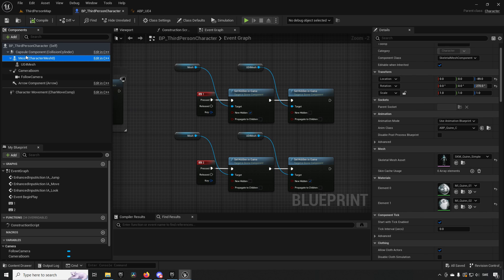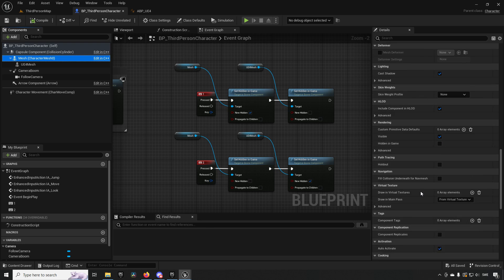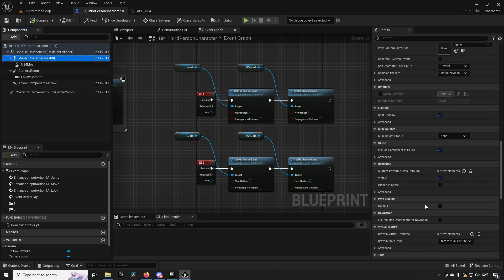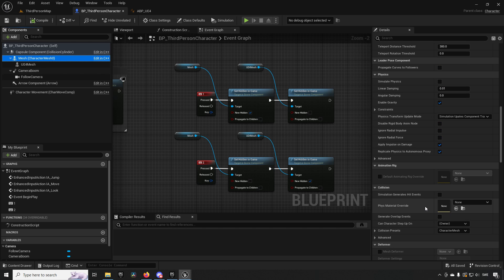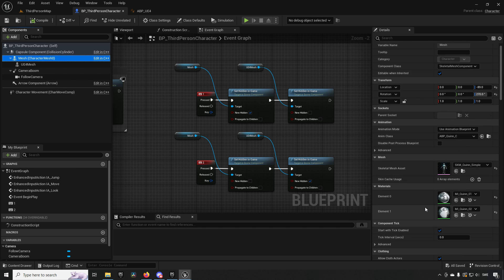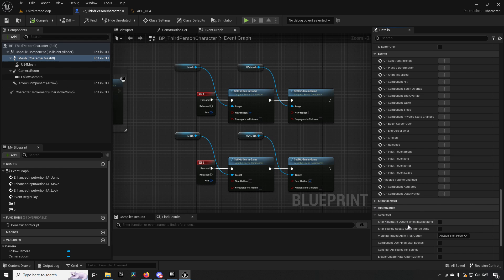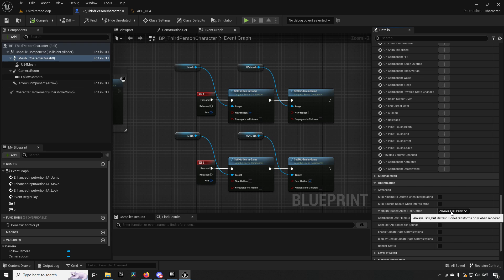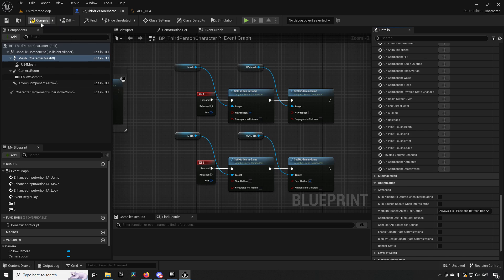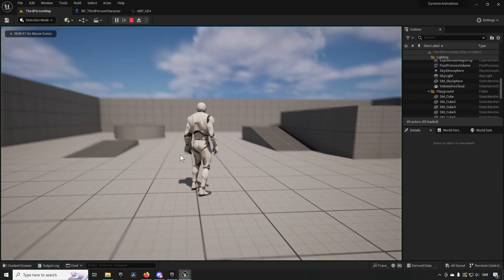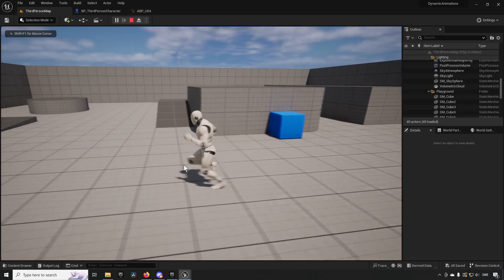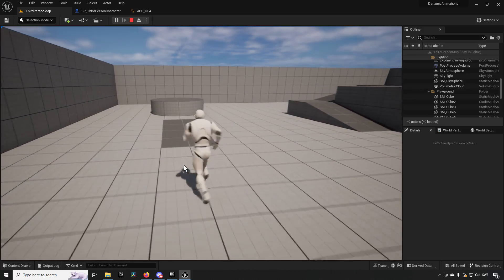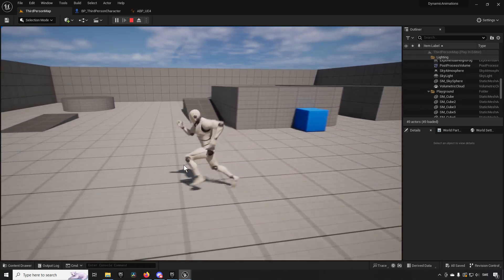If we go to the Unreal Engine 4 mesh and scroll down to Optimization, we have Visibility Based Animation Tick Option. We're going to choose Always Tick Pose and Refresh Bones. This way if we now go and play, we can see that our Unreal Engine 5 skeleton is running and then we change over and we have our Unreal Engine 4 skeleton and it keeps on animating.